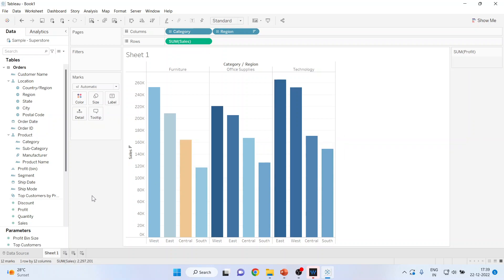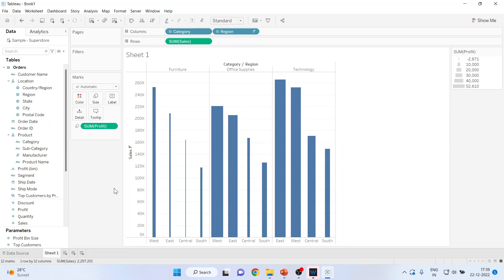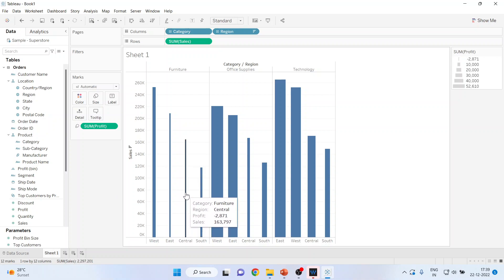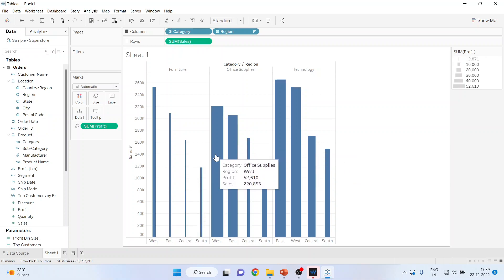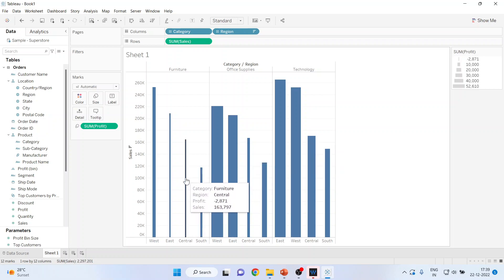Press Control+Z to undo, and now I'll drop Profit into Size instead of Color. You can very easily see the wafer-thin margins or losses, compared to the big fat profits in other bars. This is our second option — dropping a measure variable into Size.